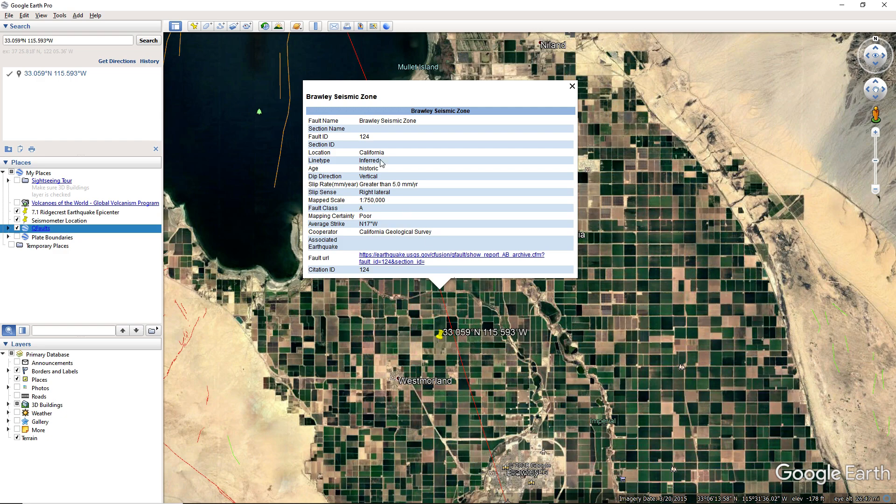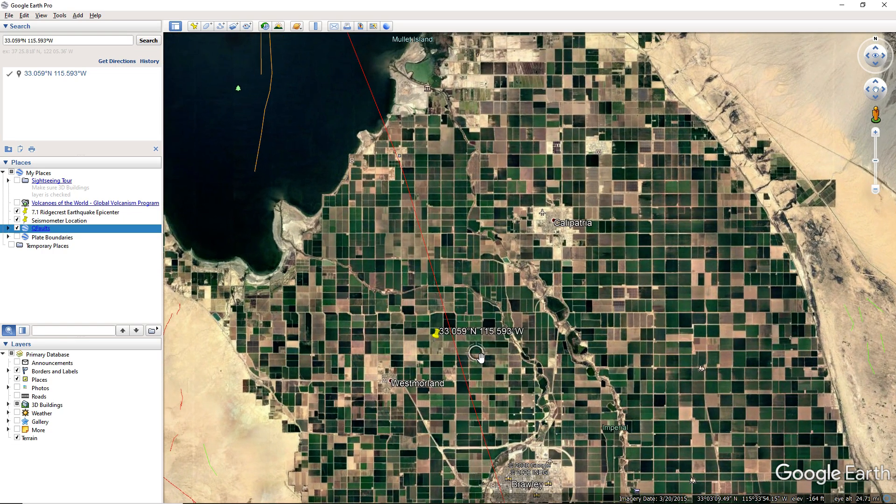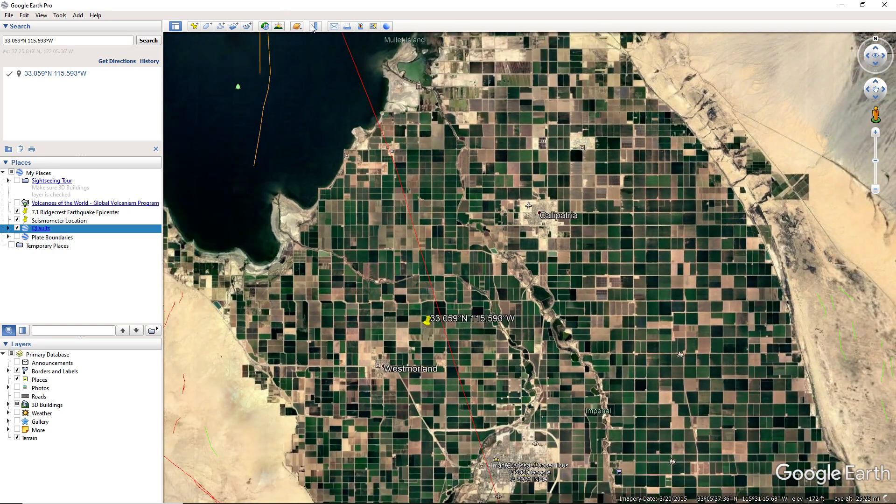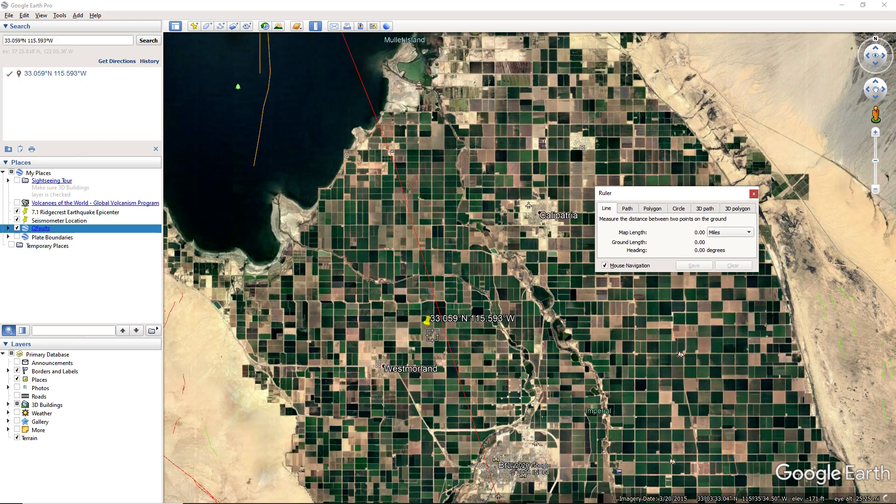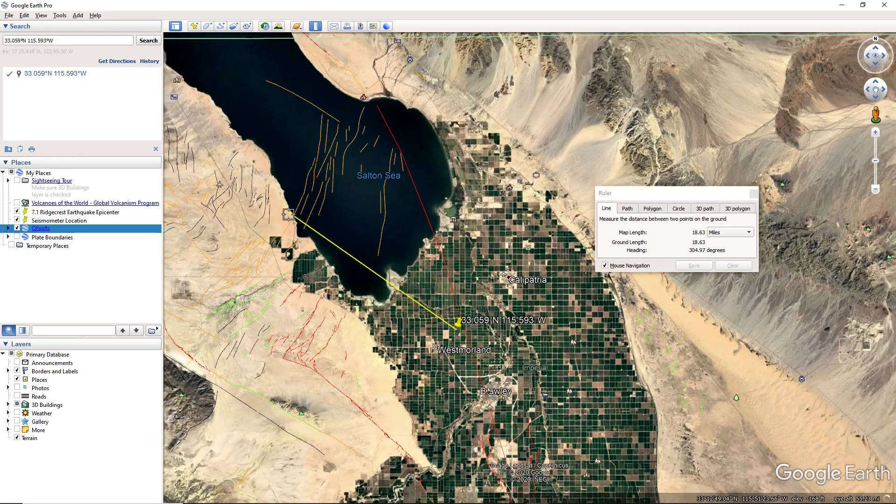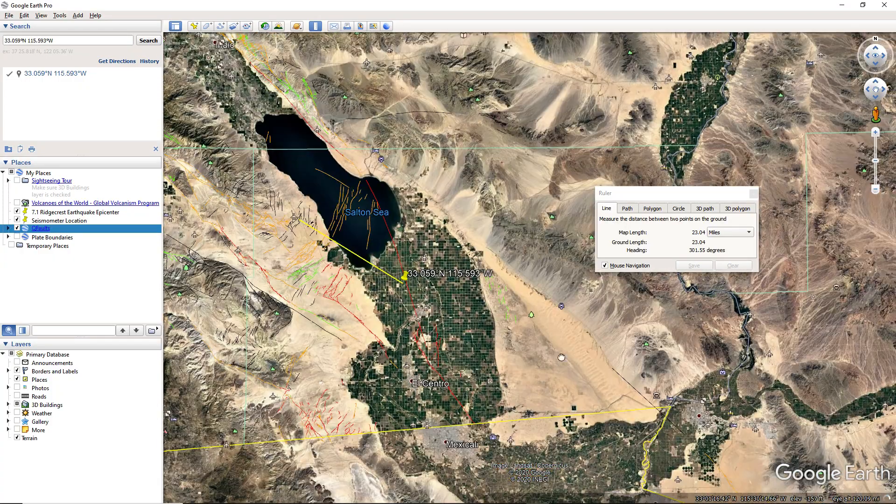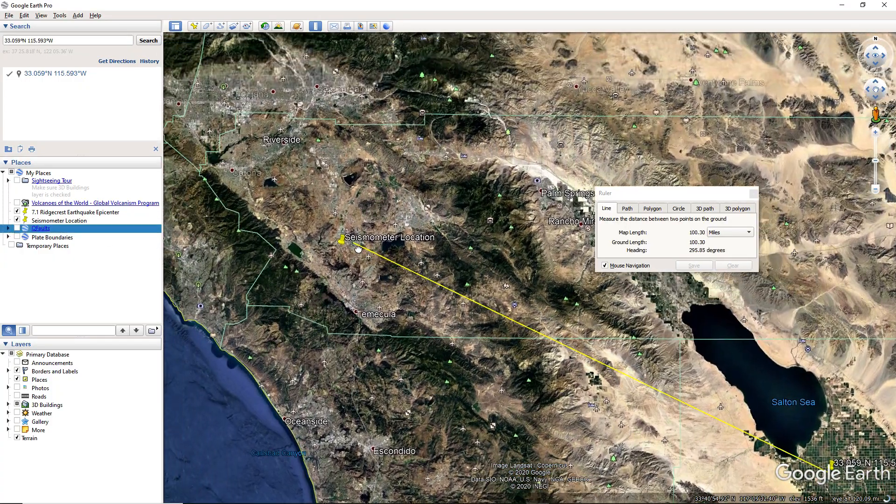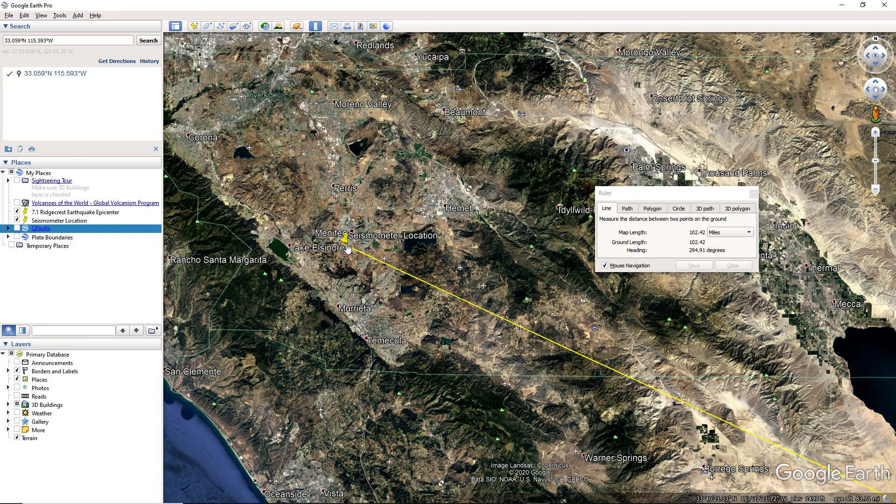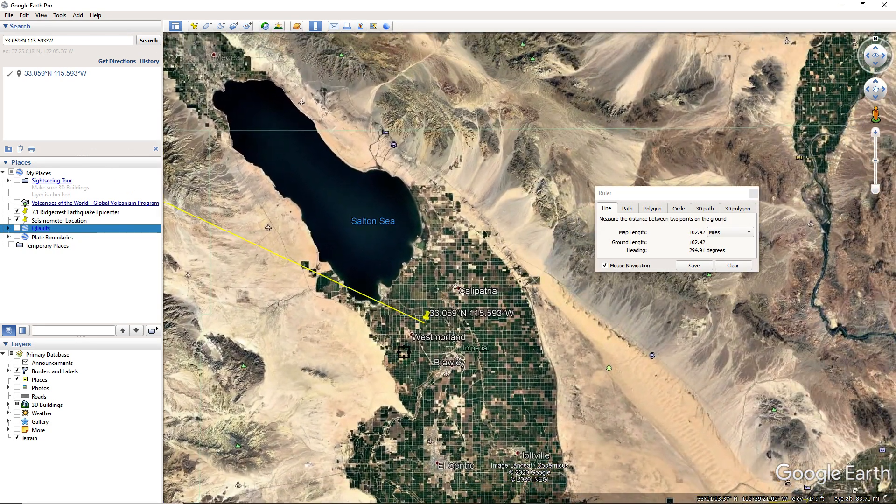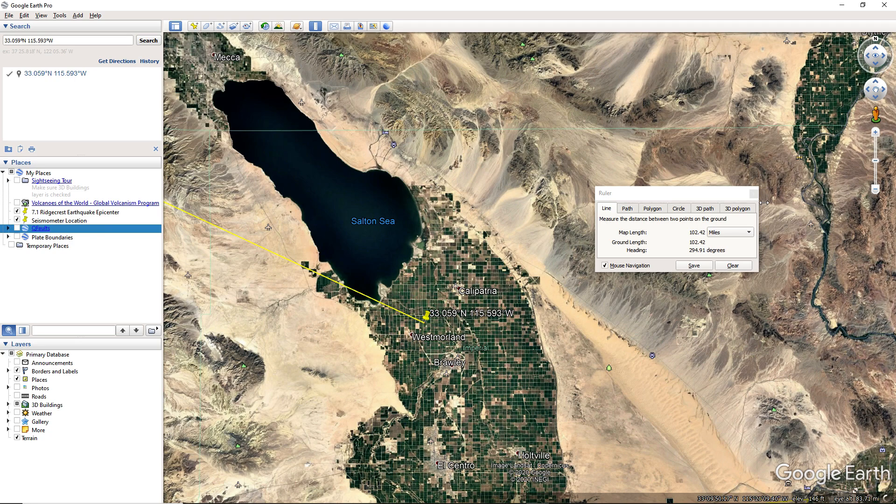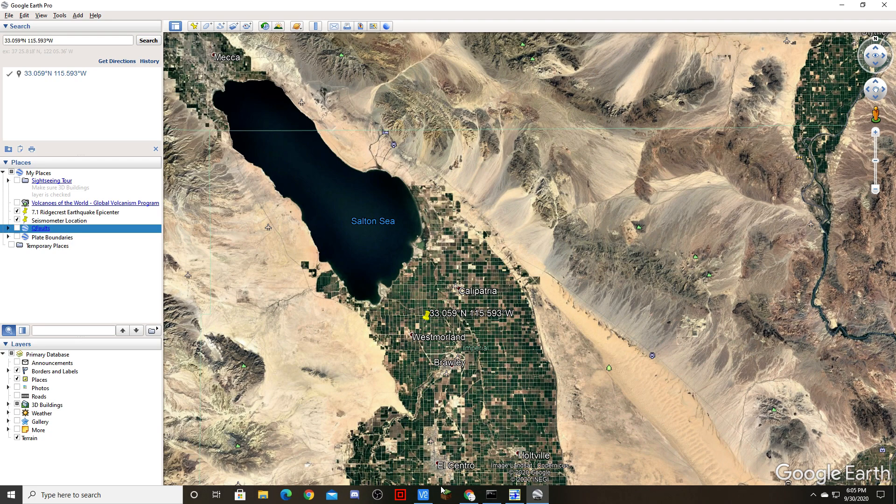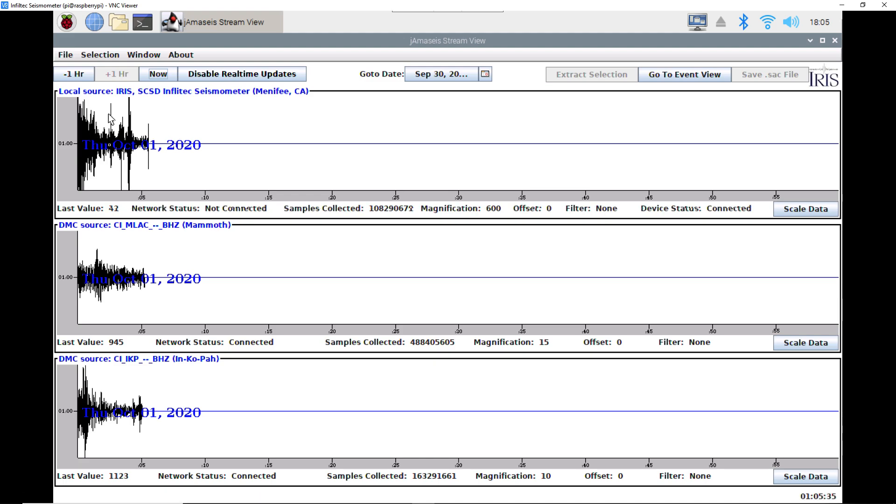But if I pull up the fault map, then a little line should appear right here. Brawley seismic zone, yeah, strike-slip fault, I think right lateral. Yeah, and let's see how far this was from our seismometers. Sorry about that, oh it's laggy. Around a hundred miles, so yeah, pretty good distance even though our seismometers picked up really well.